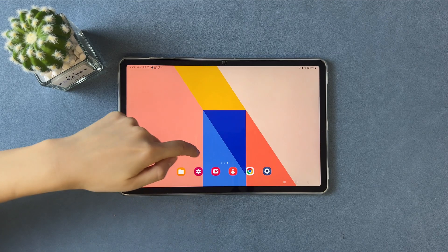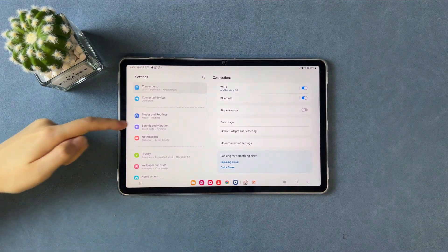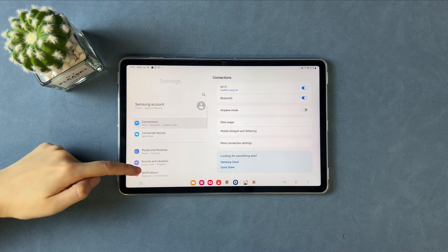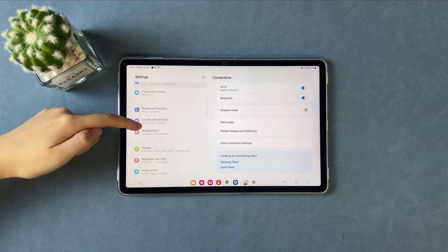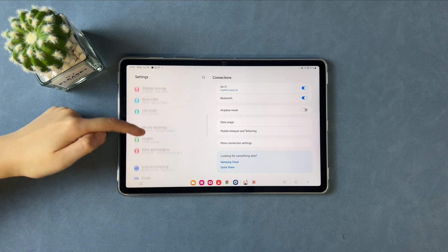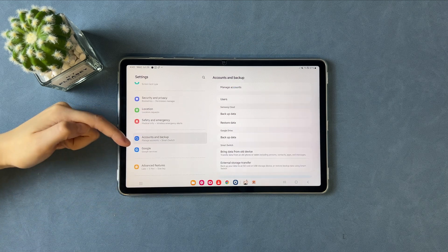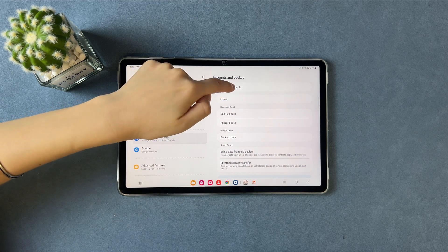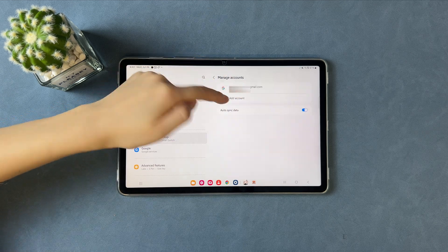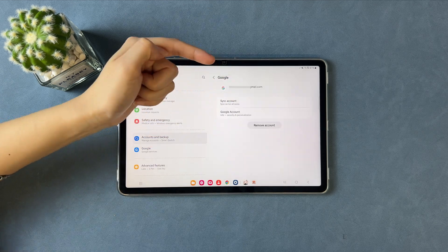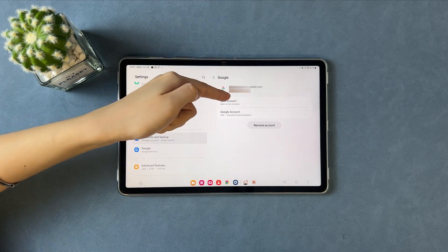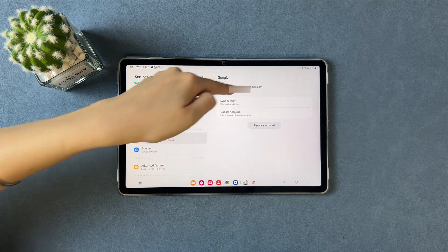In the second tip, we will show you how to reset a tablet with a Google account. On your tablet, you need to make sure your tablet is signed into your Google account. In Settings, find Account and Backups, then choose Manage Accounts. Your Google account is here if you signed into your device.